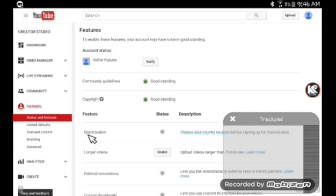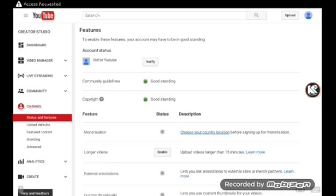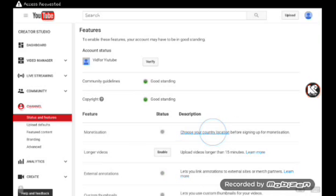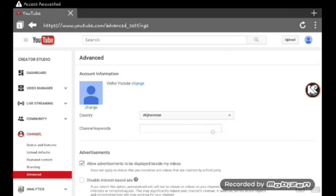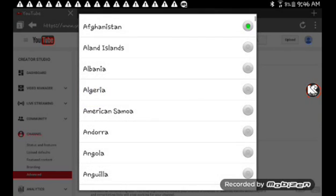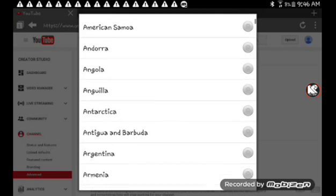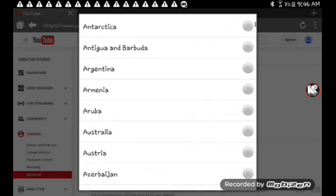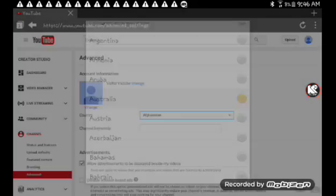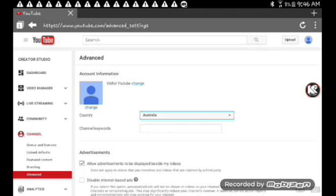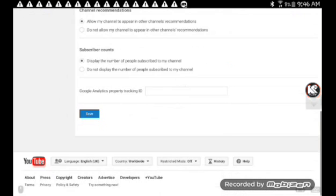So once you've done that, you want to go and choose your country location. And go down here, you want to put in Australia. Once you've done that, you want to go down and click Save.